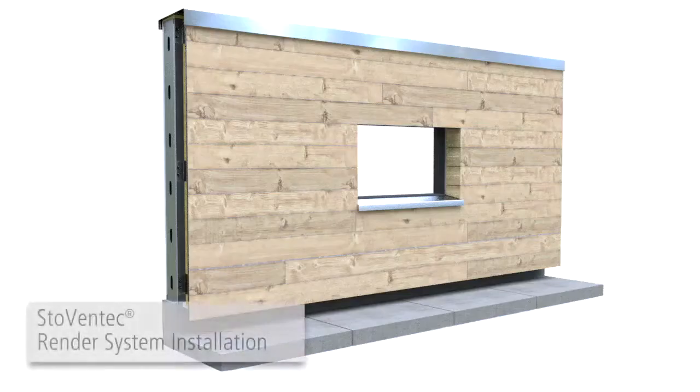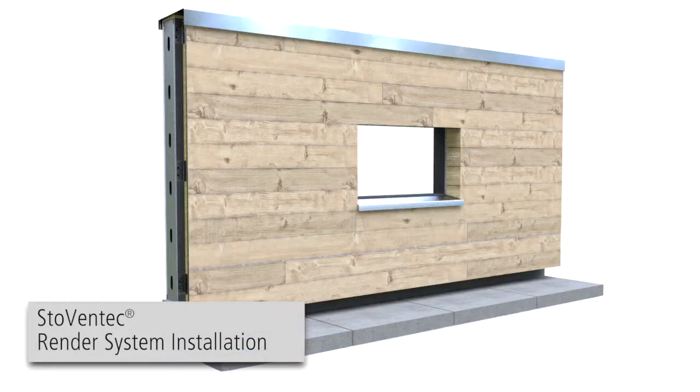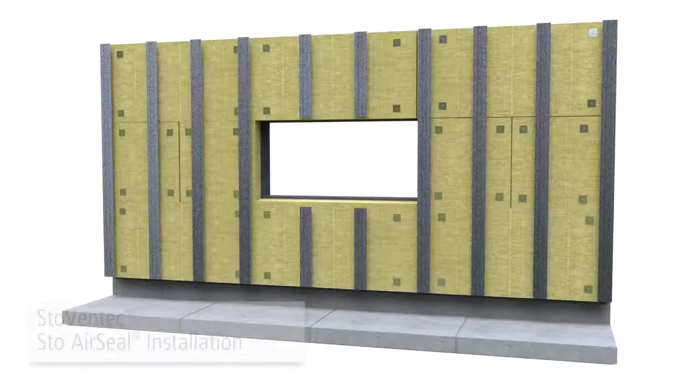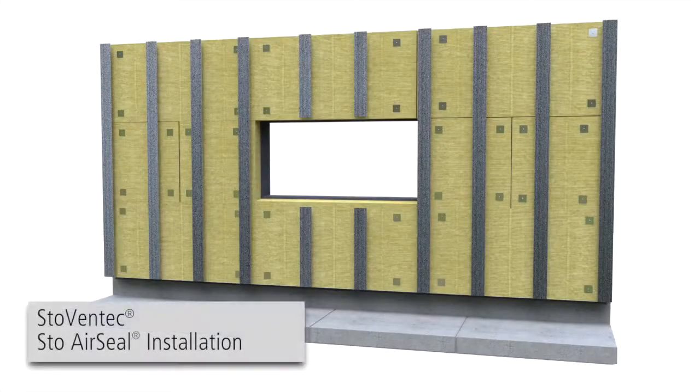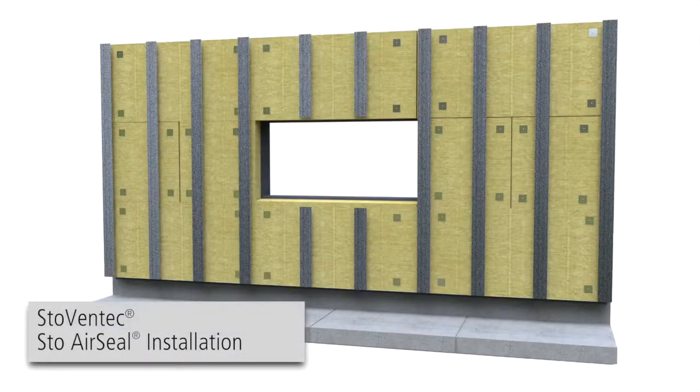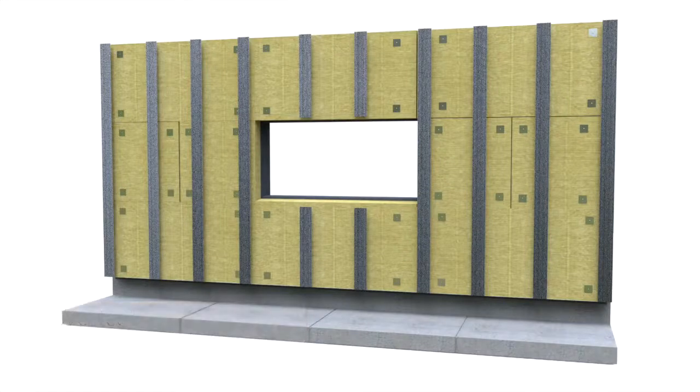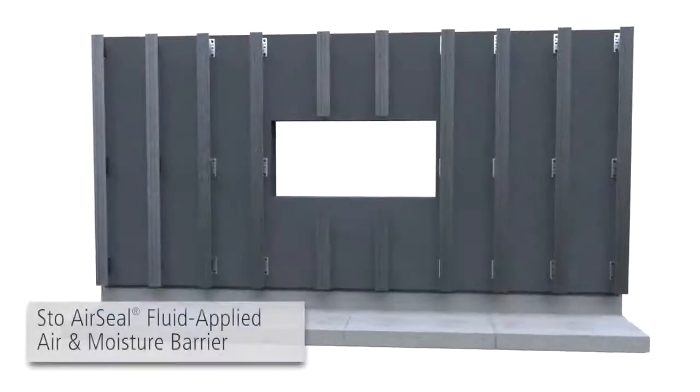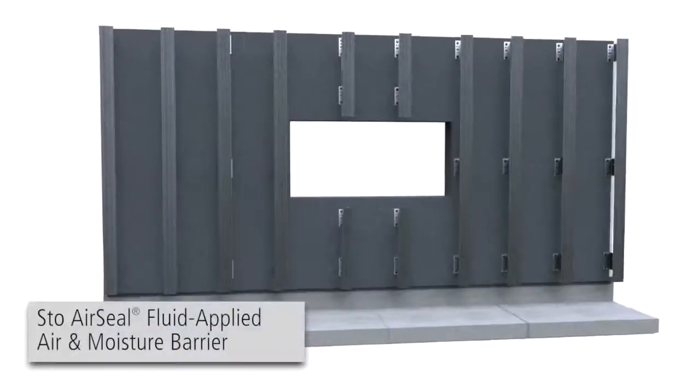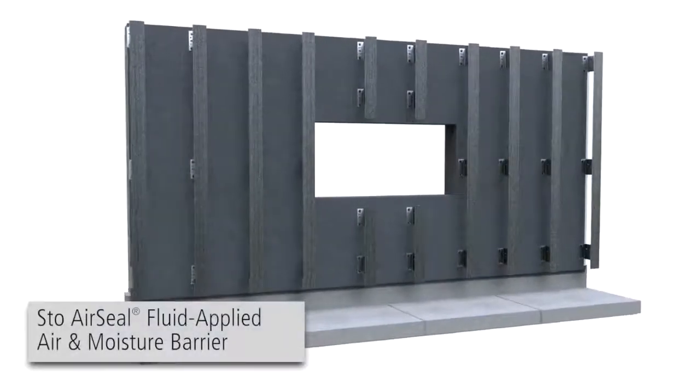StoVentec Render System Installation. The StoVentec system utilizes StoAirSeal, part of the StoGuard family of air and moisture barrier products.